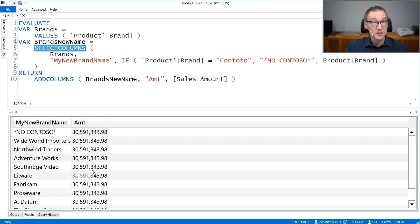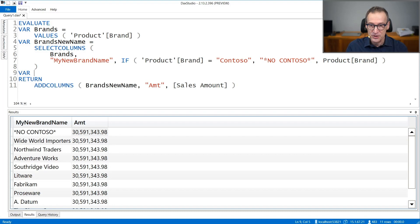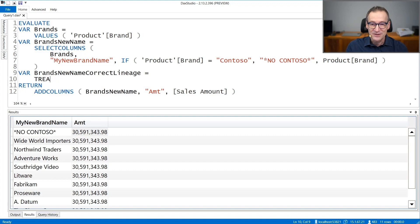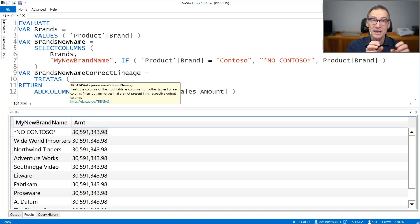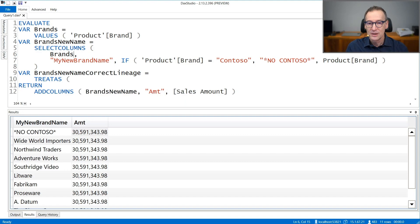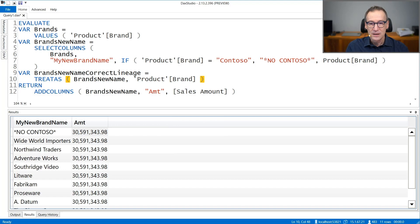Let's call the new variable brands new name correct lineage. TREATAS lets you change the data lineage of a table. So we have a table with one column only — that is the reason why we need to provide the type of the only column contained in our table. We want to change the data lineage of brands new name and force it to be a product brand. So TREATAS changes the data lineage of brands new name with the original data lineage, which is that of product brand.